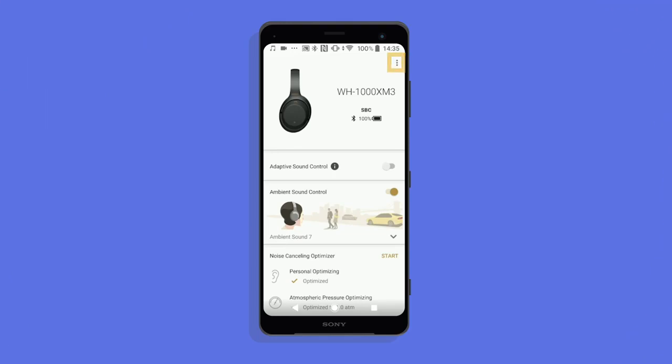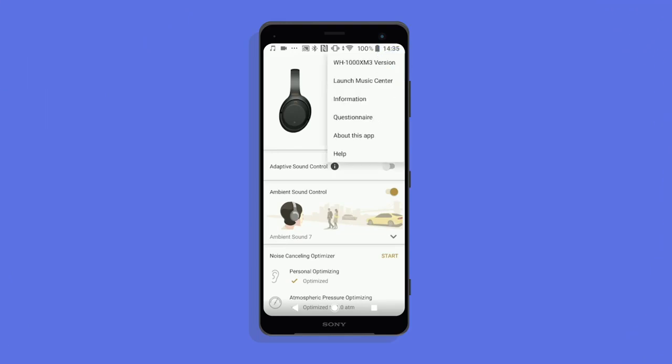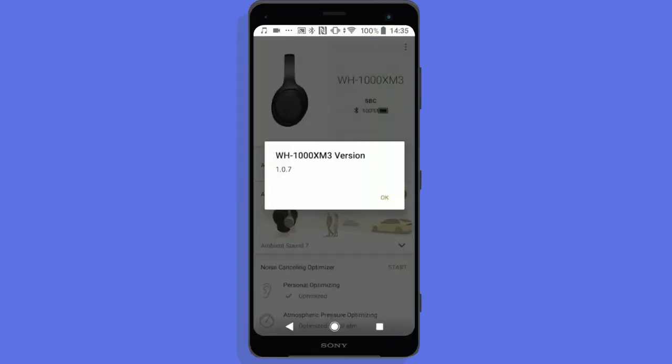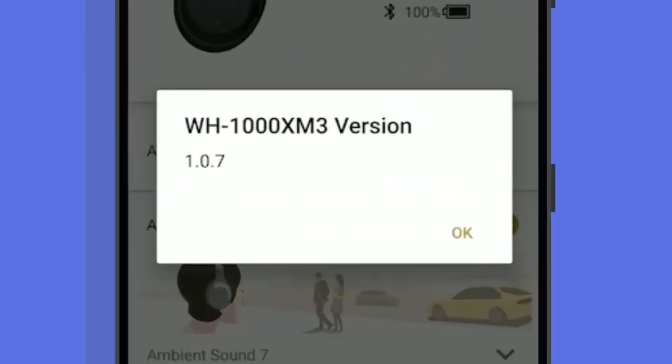To check if you have the latest firmware update installed, click here, then on the model version. This will display what version you have.